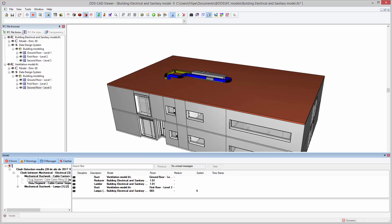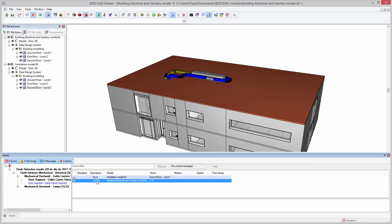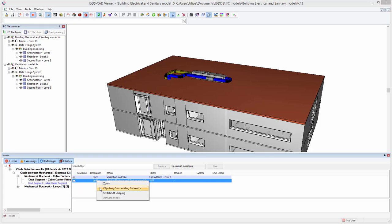Specific clashes can be analyzed in more detail by isolating them and automatically clipping away the surrounding geometry.